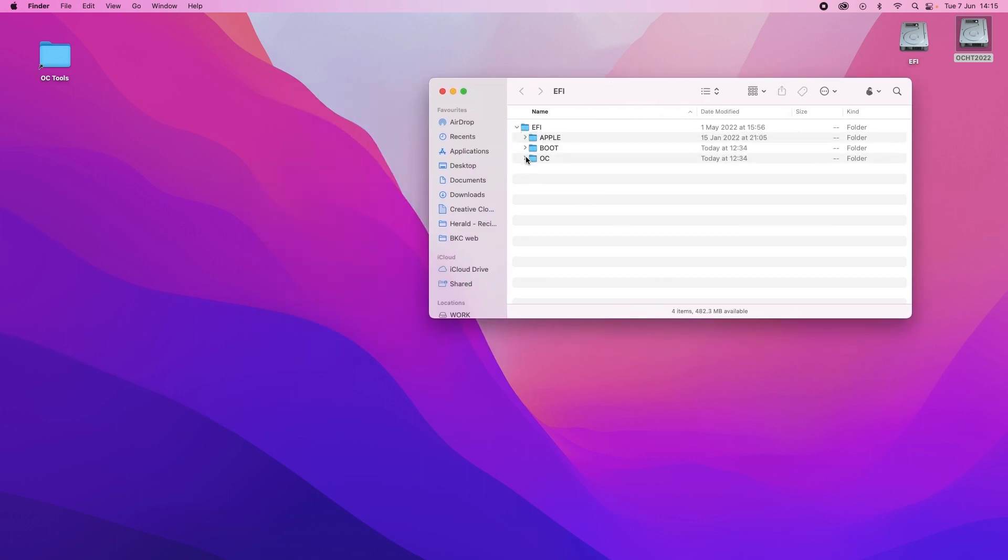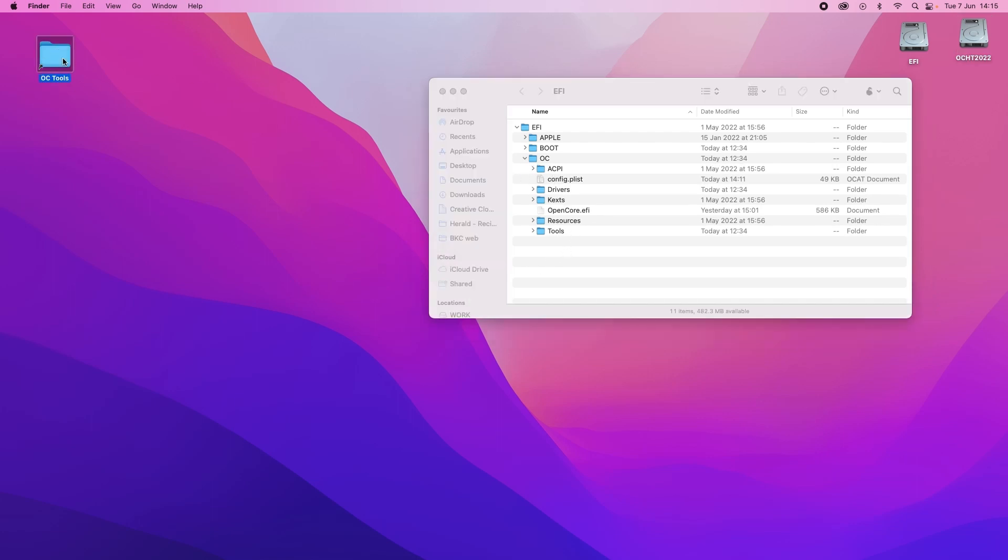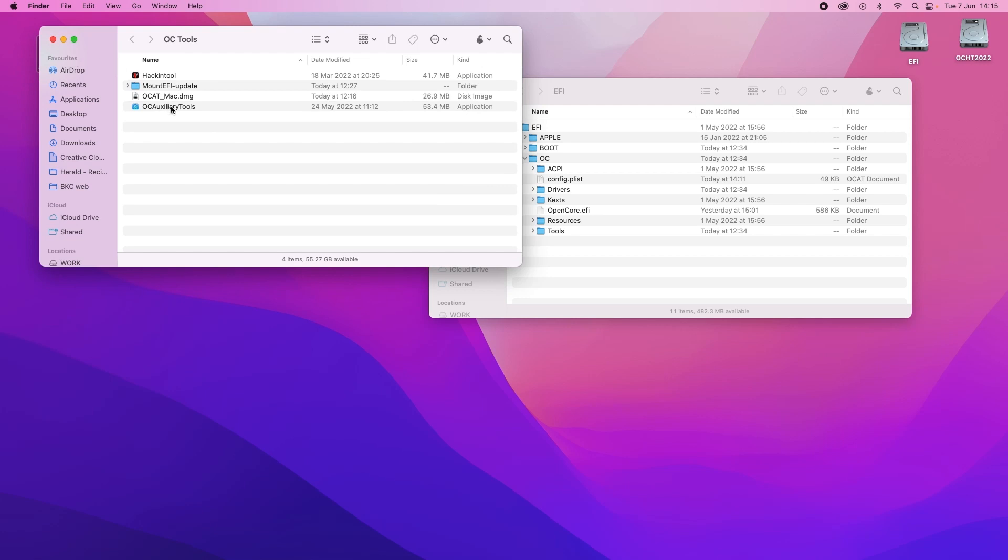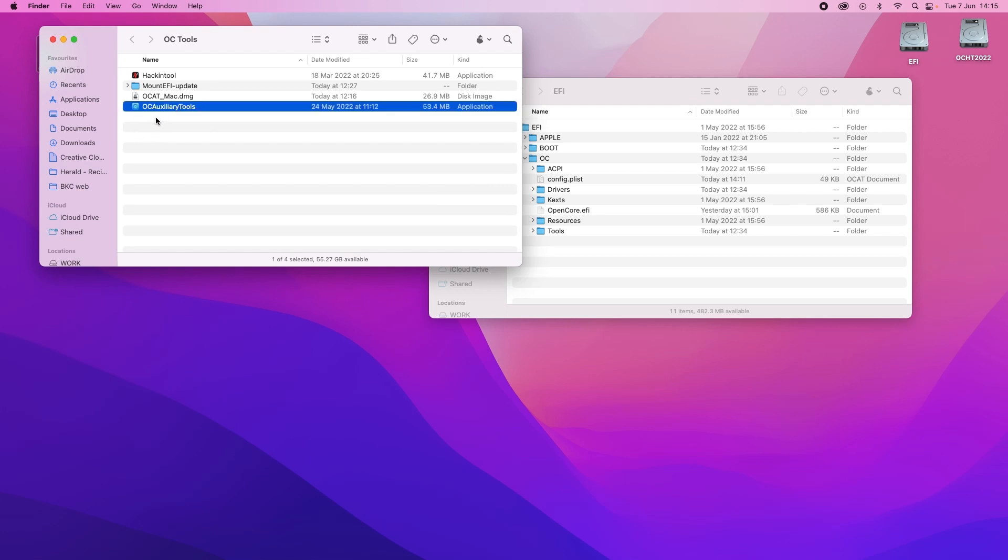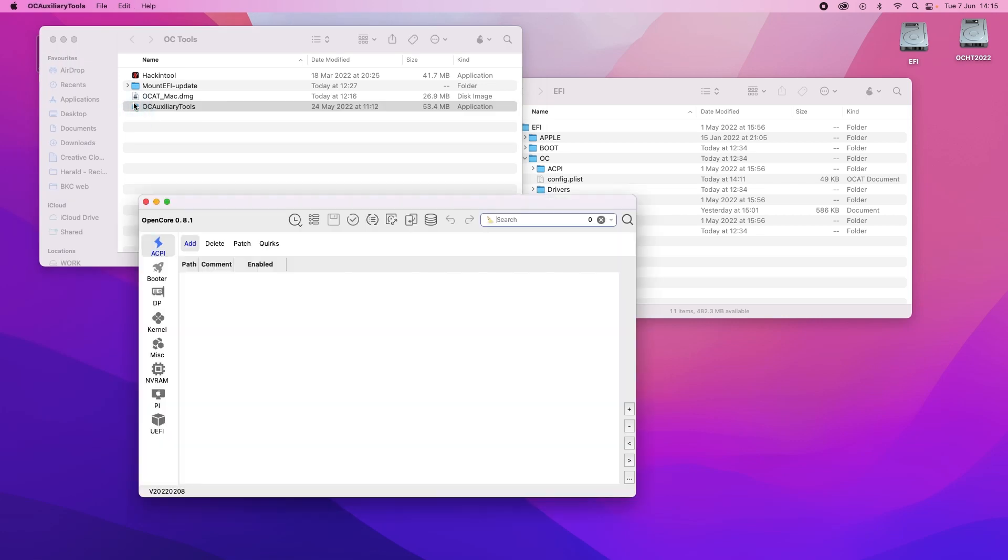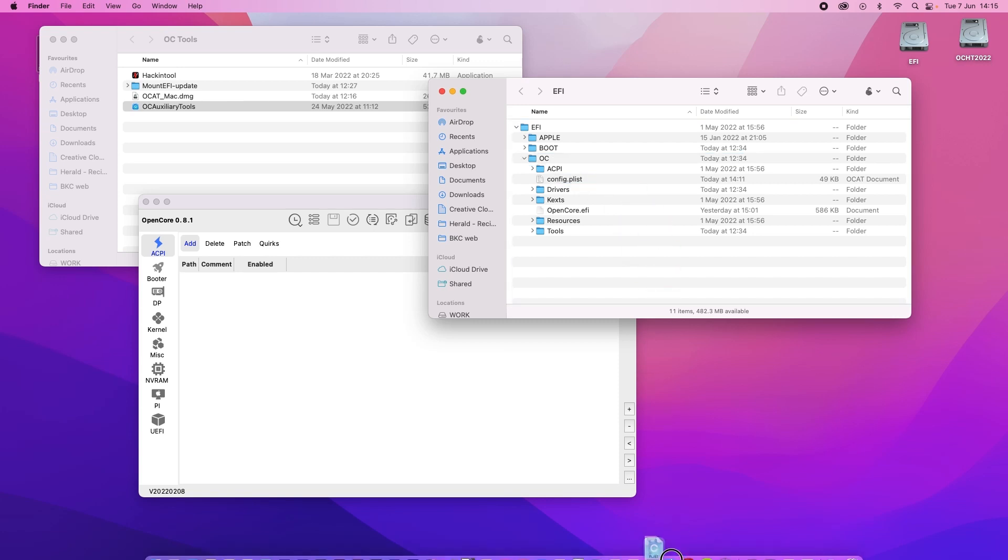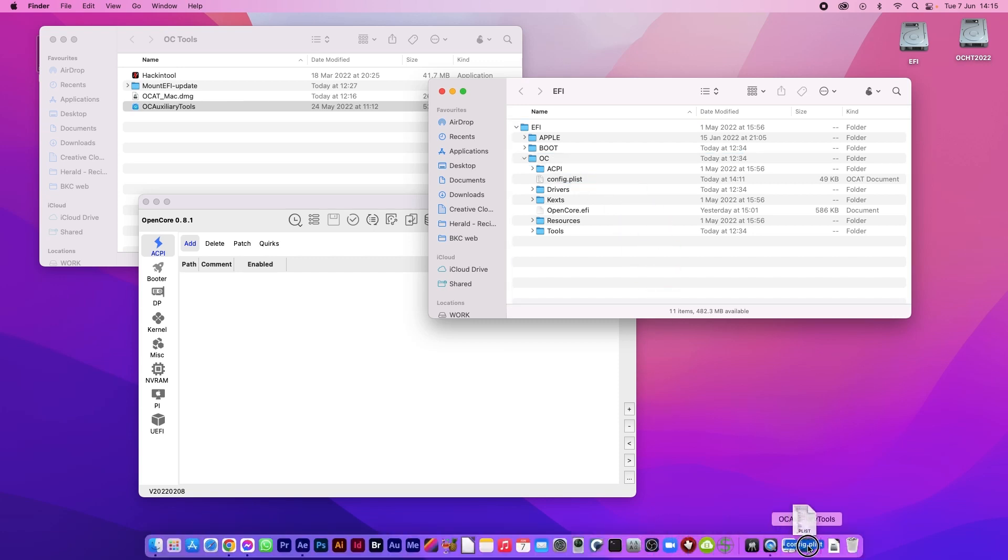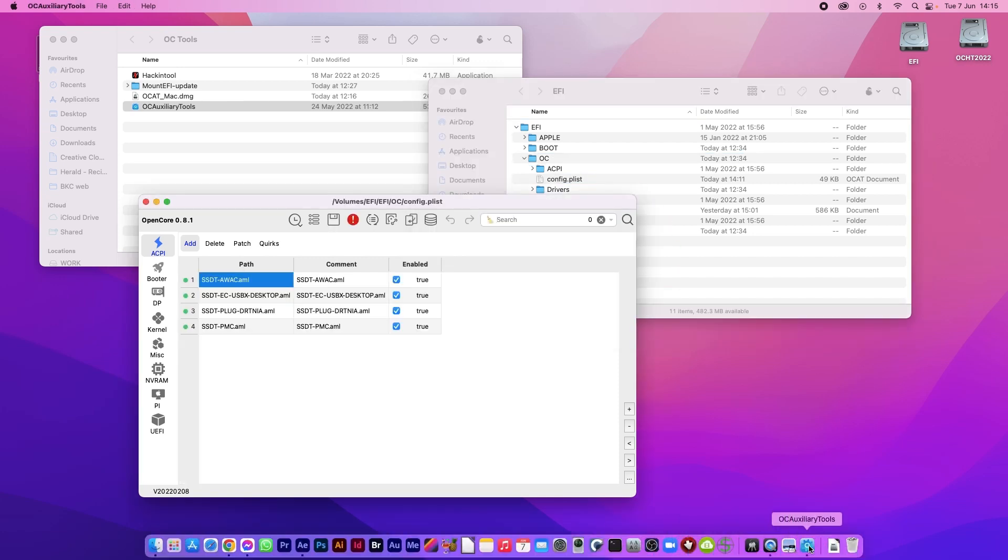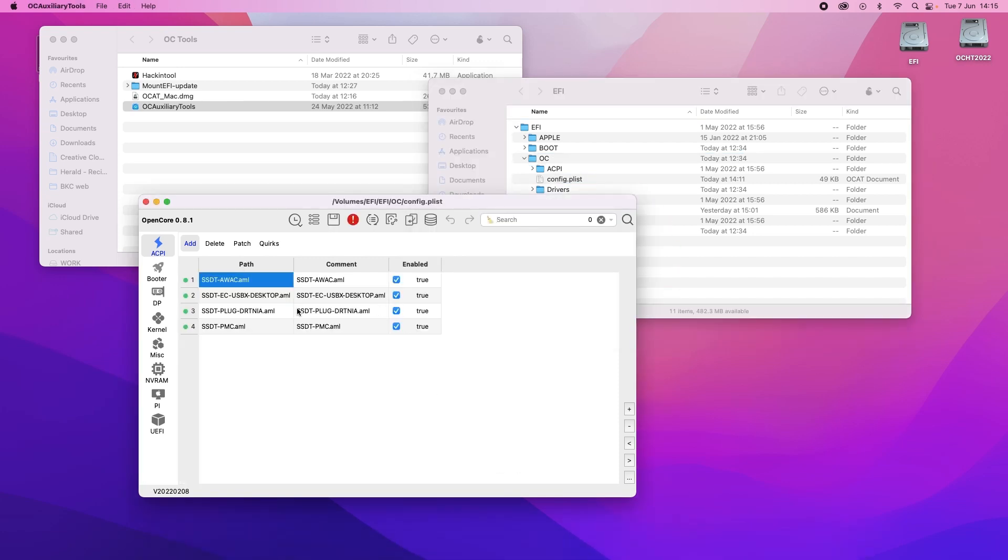Let's go down to where the config plist is again. I'll go over to here and I will open Auxiliary Tools again. Here we go. I'll grab the config plist and drag it onto the Auxiliary Tools icon in the toolbar. As you can see there is an exclamation mark there. Well this is the validation check. So if I click on that it'll tell me what's wrong.